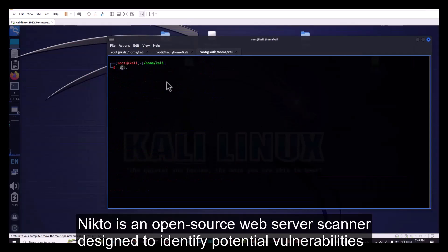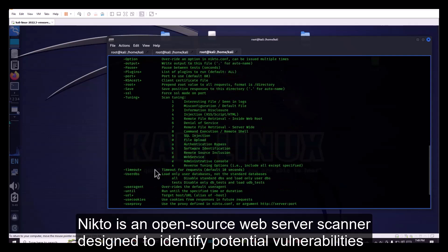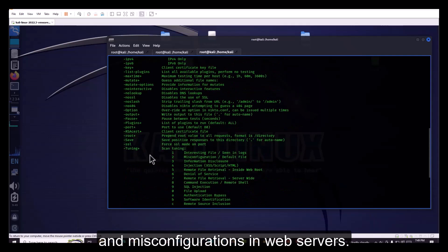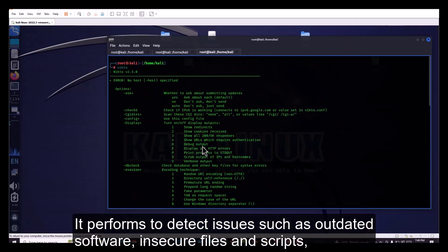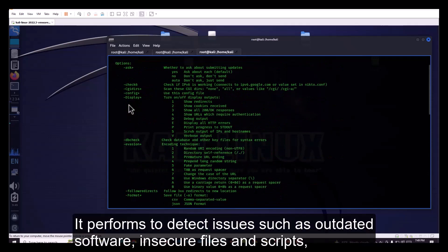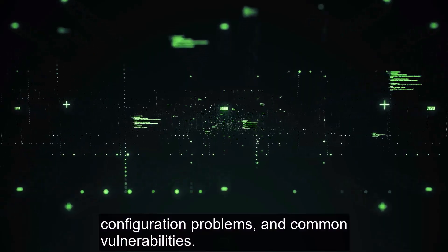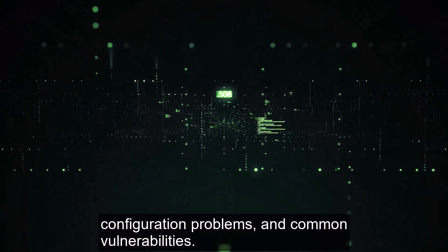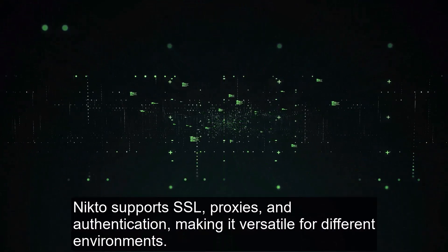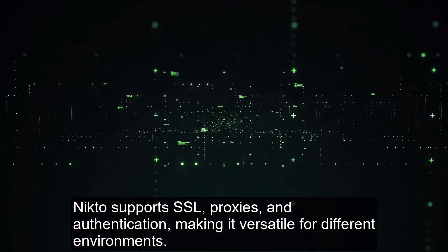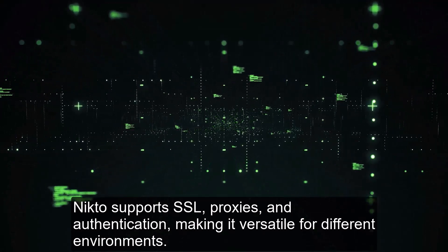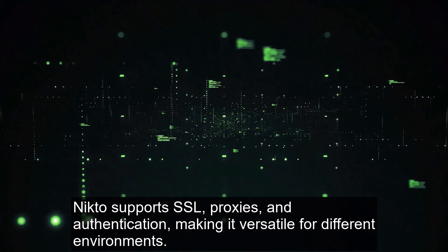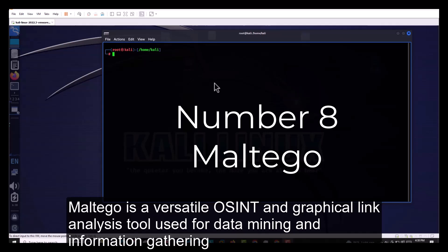Number 9. Nikto is an open-source web server scanner designed to identify potential vulnerabilities and misconfigurations in web servers. It performs tests to detect issues such as outdated software, insecure files and scripts, configuration problems, and common vulnerabilities. Nikto supports SSL, proxies, and authentication, making it versatile for different environments.